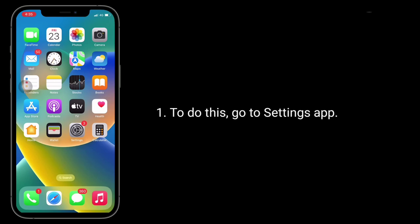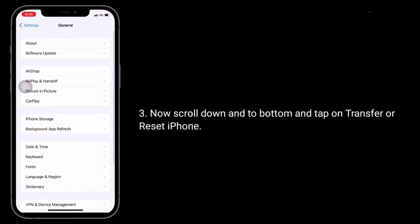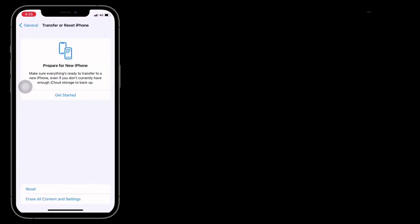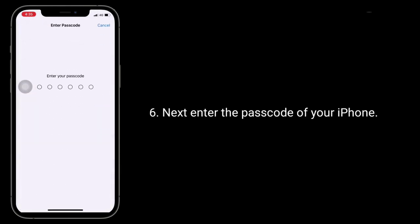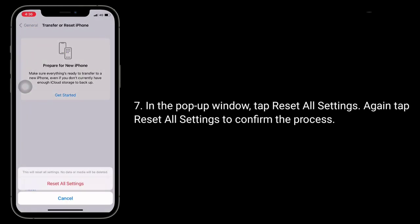To do this, go to the Settings app, then tap on General. Now scroll down to the bottom and tap on Transfer or Reset iPhone. Tap on Reset, then select Reset all settings. Next, enter the passcode of your iPhone. In the pop-up window, tap Reset all settings, then tap Reset all settings again to confirm the process.